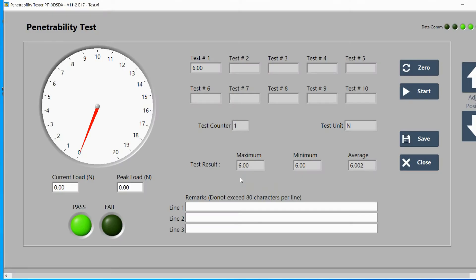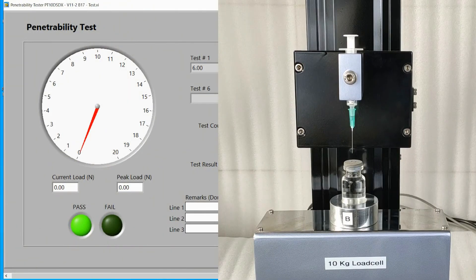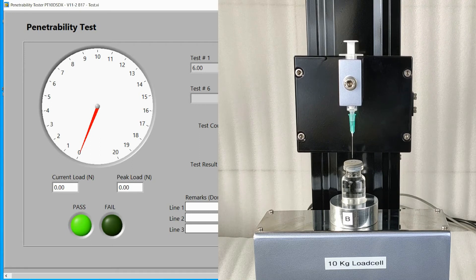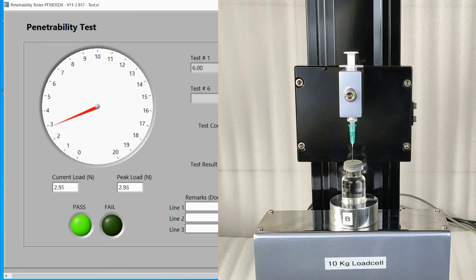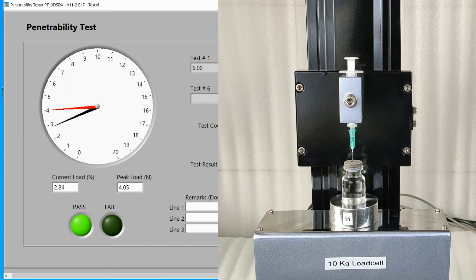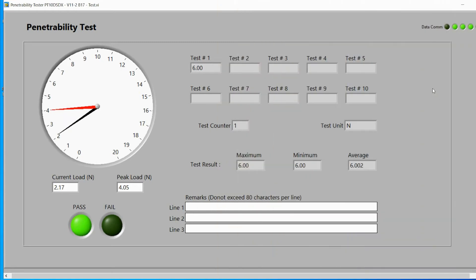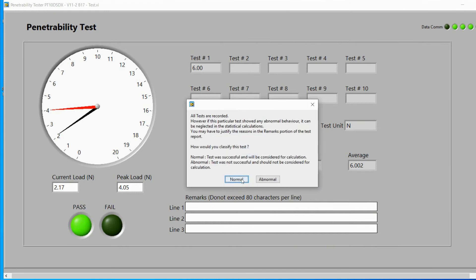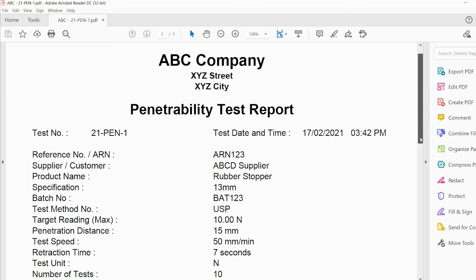Press 0, then press start. Once again, click on OK, then select abnormal or normal. Repeat the test until you have at least 5 readings, or a maximum of 10 readings. Now, click on save. A PDF test report will be generated.